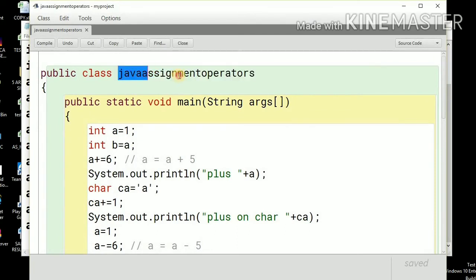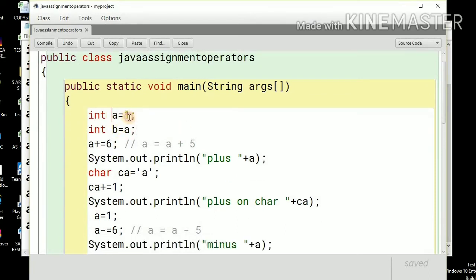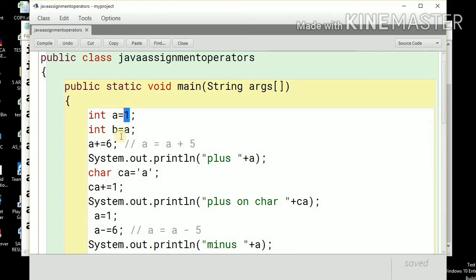This is a simple program on Java assignment operators and shorthand operators. I have taken a variable a equal to 1. The literal value 1 is assigned using the assignment operator to variable a. An important thing to note is that on both sides of the operator — left and right — the data types should be compatible. If it is an integer variable, we need to assign an integer literal value. Similarly, when a variable is assigned to another variable, the left side variable and right side variable should both be integer, and the value of a will be assigned to b, so b will have 1.